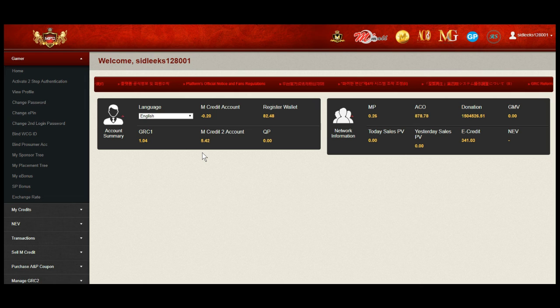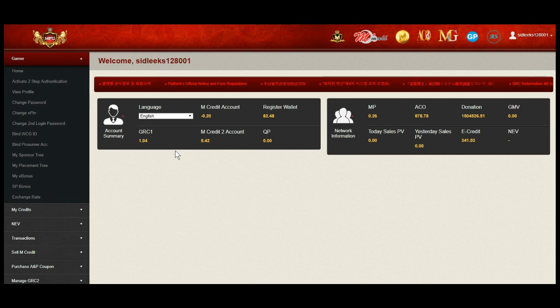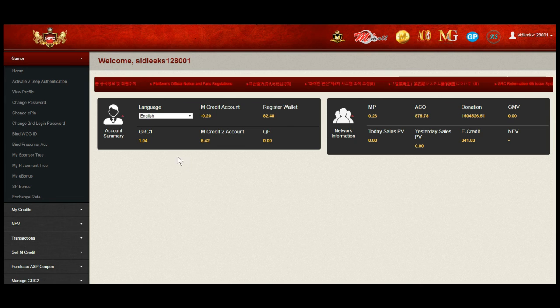First log into your MFC account homepage. Ensure you have buy your WCG ID on the left column menu.